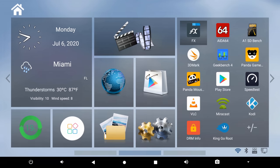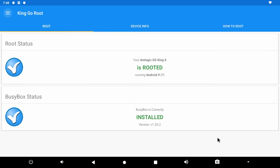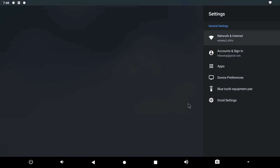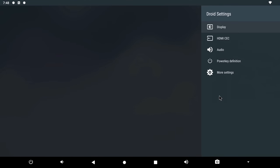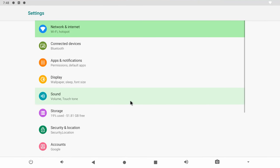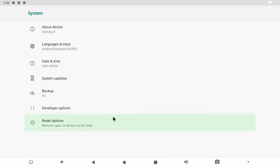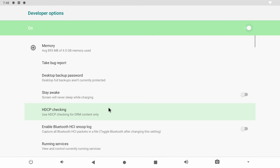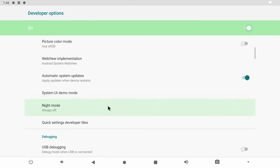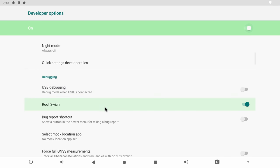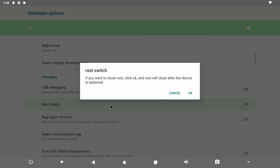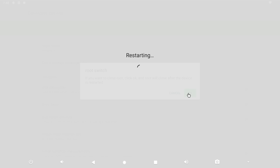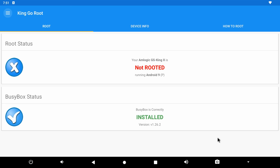So first I'll check if the root switch in the developer options work. Here it shows the box is rooted running on Android 9 operating system. And I will now navigate to the developer options and disable root access. The root switch does not activate instantly and the box automatically restarts when you turn it on or off. So here it now shows that the box is not rooted so the root switch works perfectly.